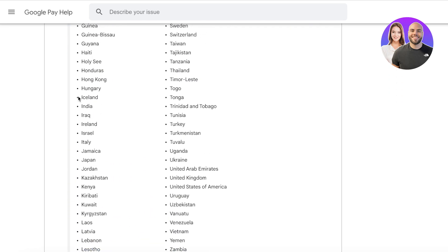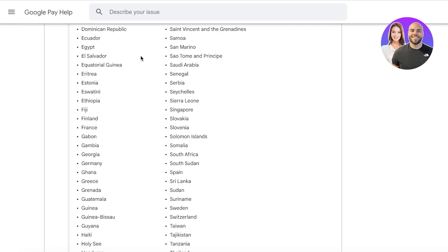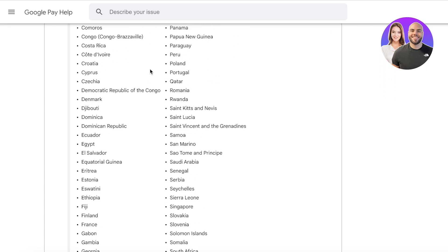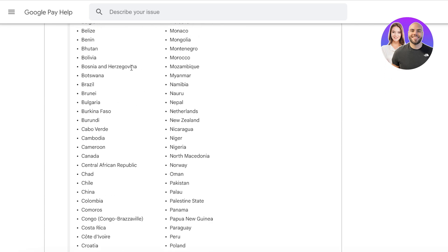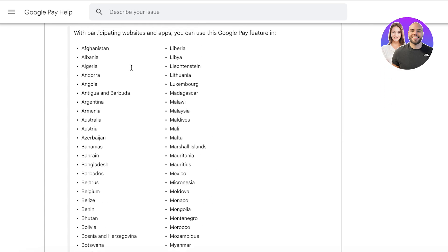If your country — or the country where you're trying to provide your Shopify services or goods — is included in those nations, then you can easily provide Google Pay options to your customers. However, if you're located elsewhere, you're not going to be able to accept or receive Google Pay payments.